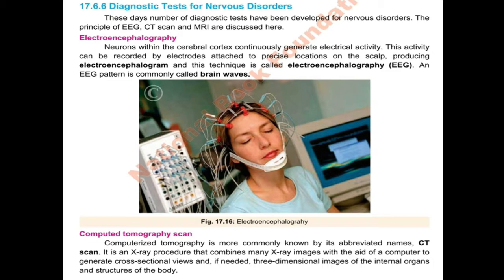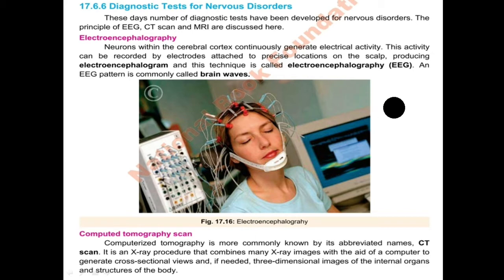As you can see in this diagram, different electrodes can be fixed or attached to different regions on the scalp. Then a graph can be made, which is called an electroencephalogram. This technique is called Electroencephalography, abbreviated as EEG. An EEG pattern is commonly called brain waves.